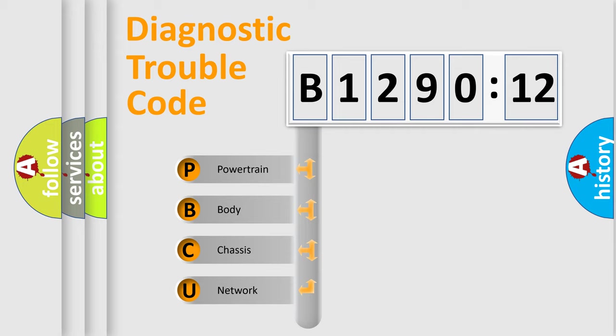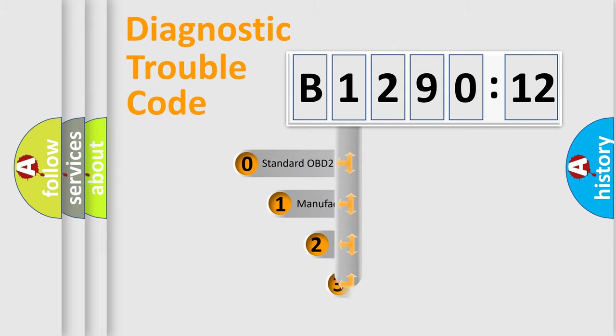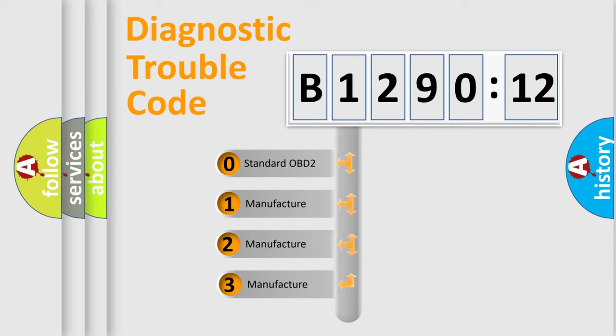We divide the electric system of automobile into four basic units: Powertrain, Body, Chassis, and Network. This distribution is defined in the first character code.